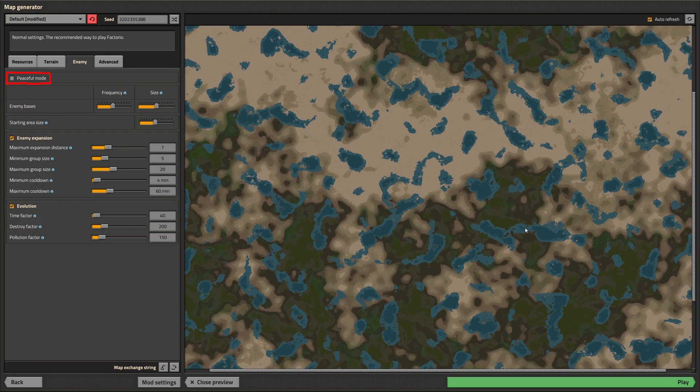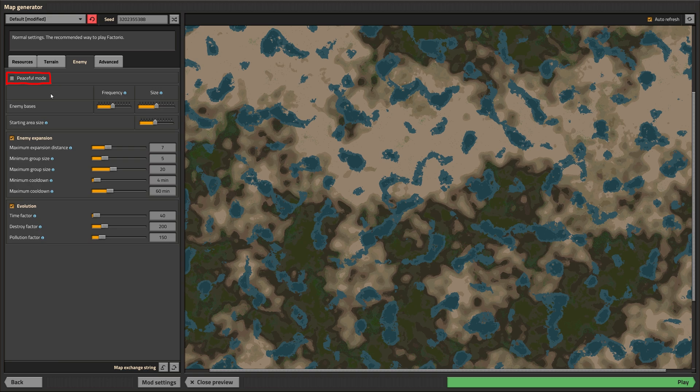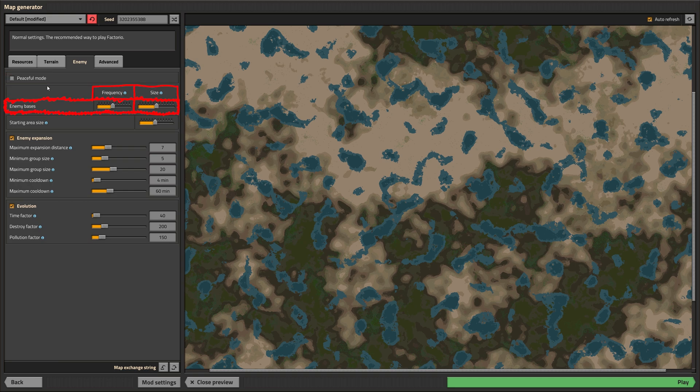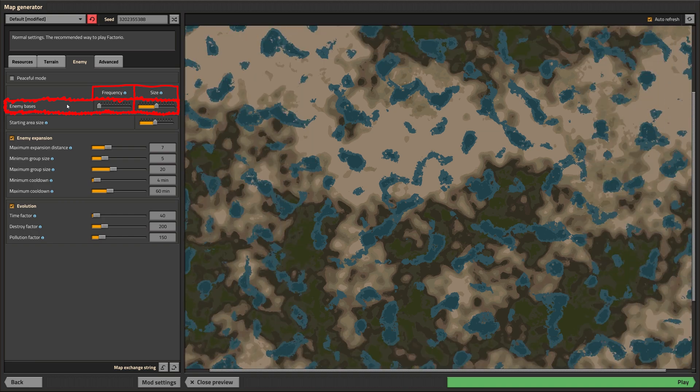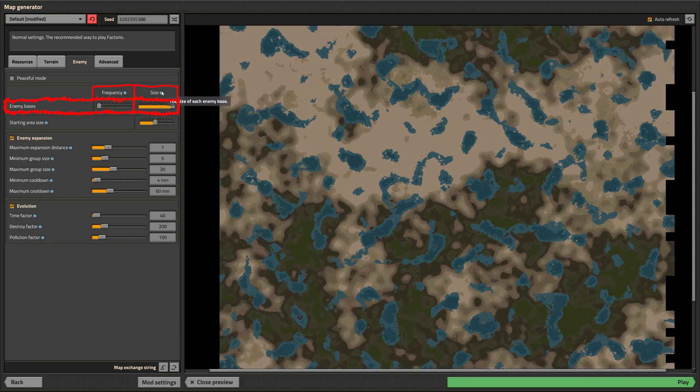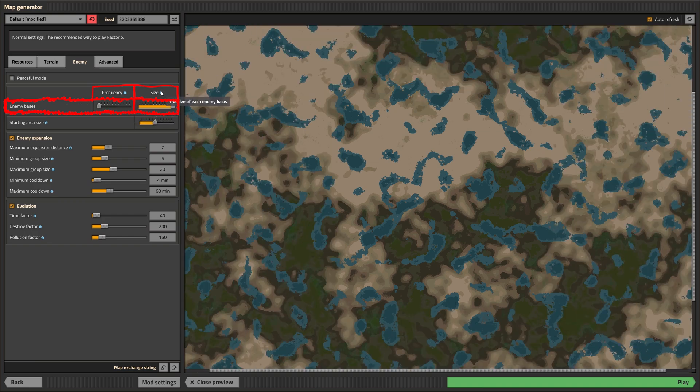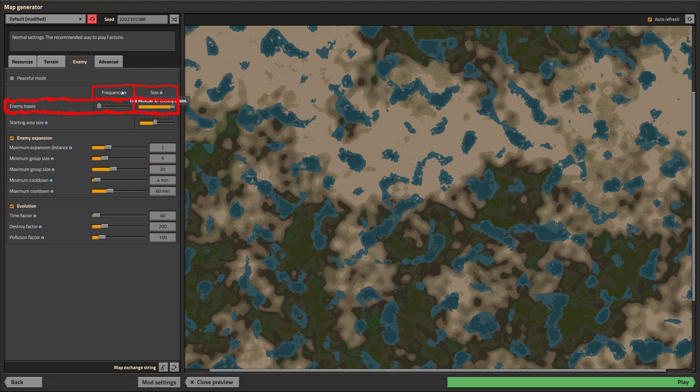When peaceful mode is enabled aliens won't attack first. This means that aliens are not going to get triggered by the pollution you emit, but they will defend themselves when you're trying to get rid of their lovely homes just because you need to build one more green circuit factory. Frequency controls the amount of enemy bases, while size controls their, well, size, thus increasing or decreasing the amount of spawners and worms.